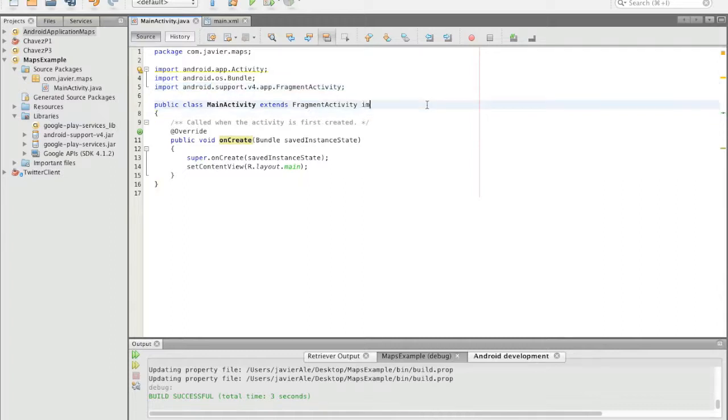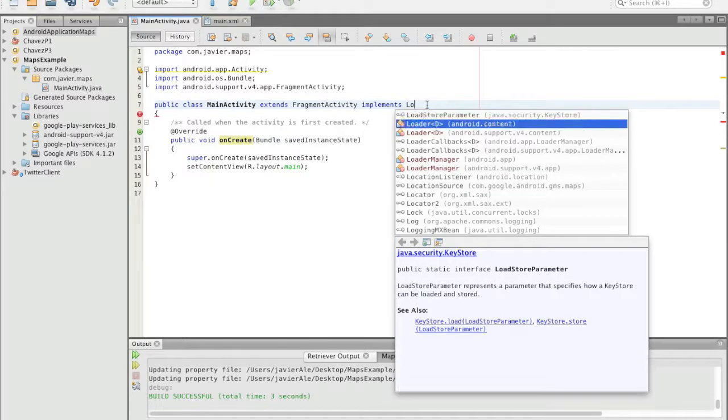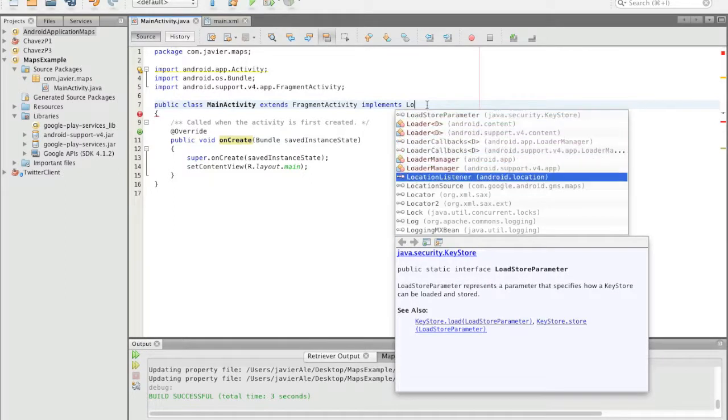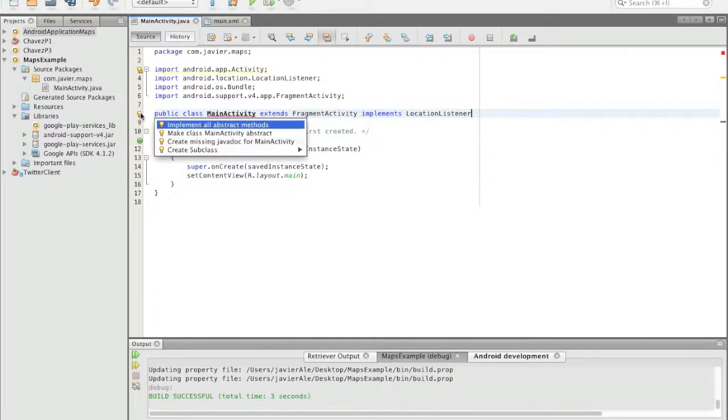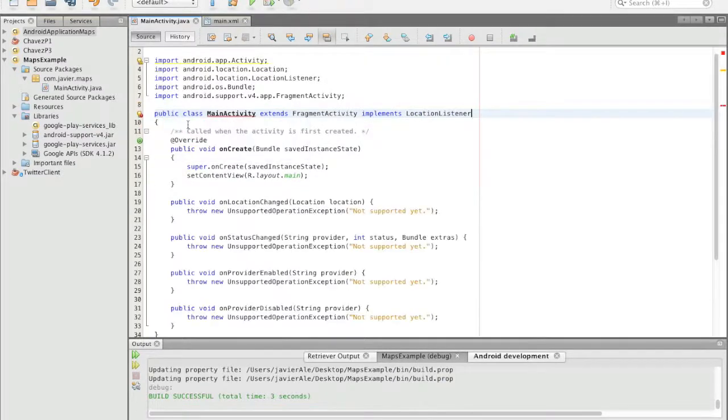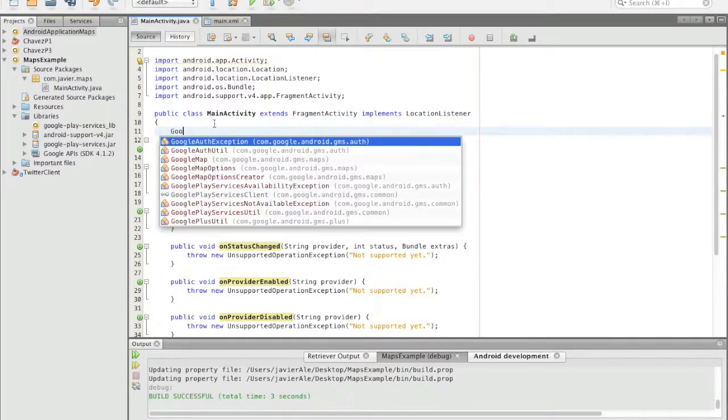And we also have to implement the location listener, and of course we have to implement all the abstract methods.